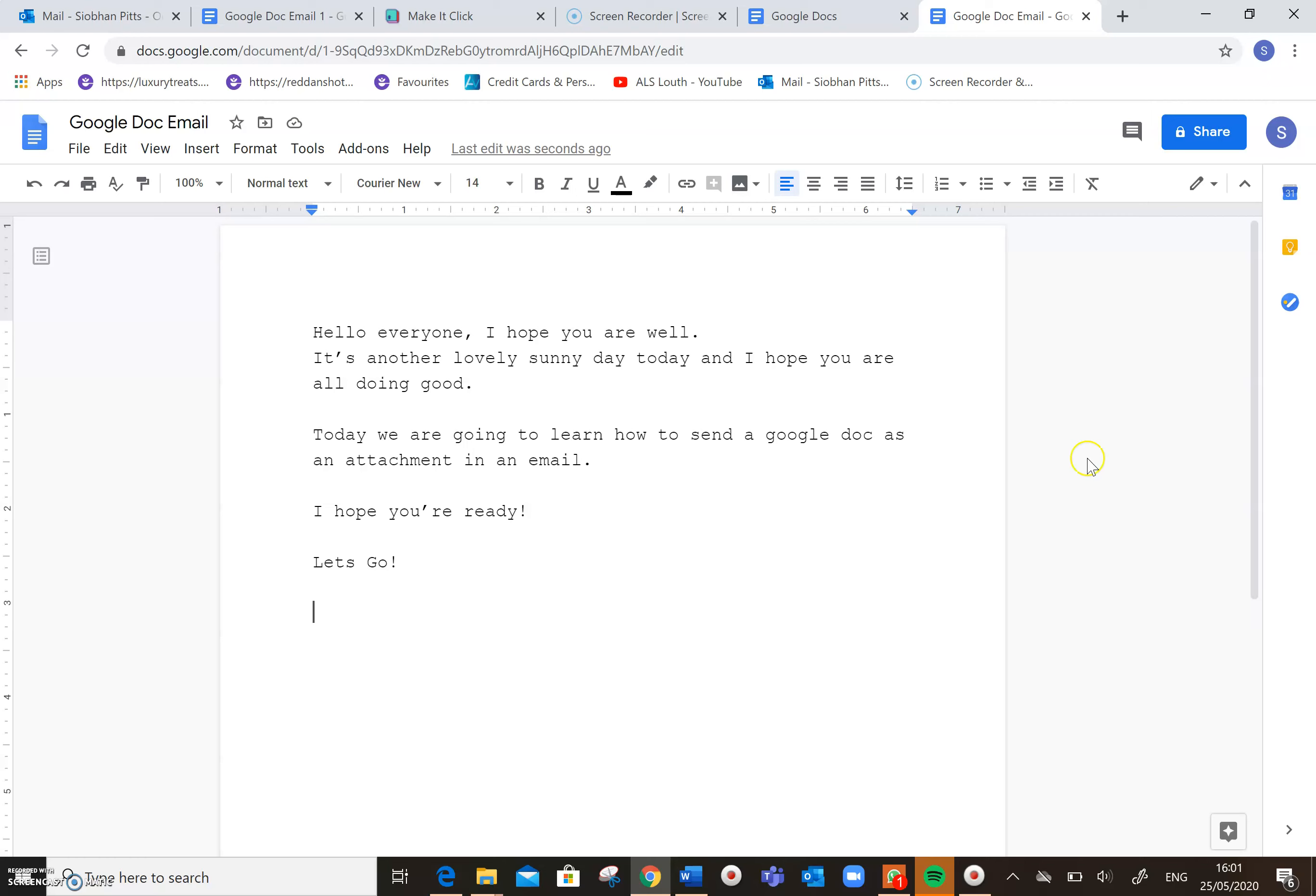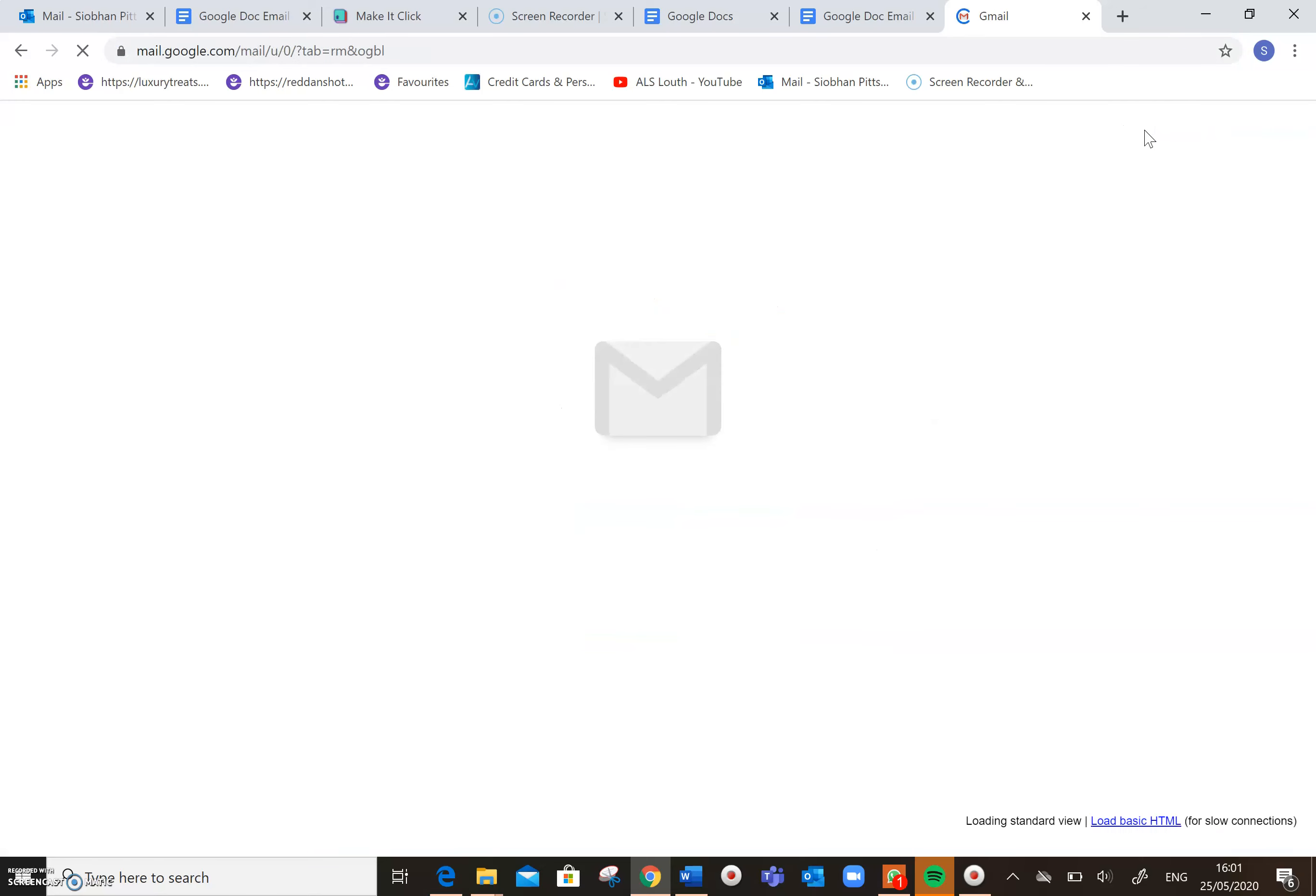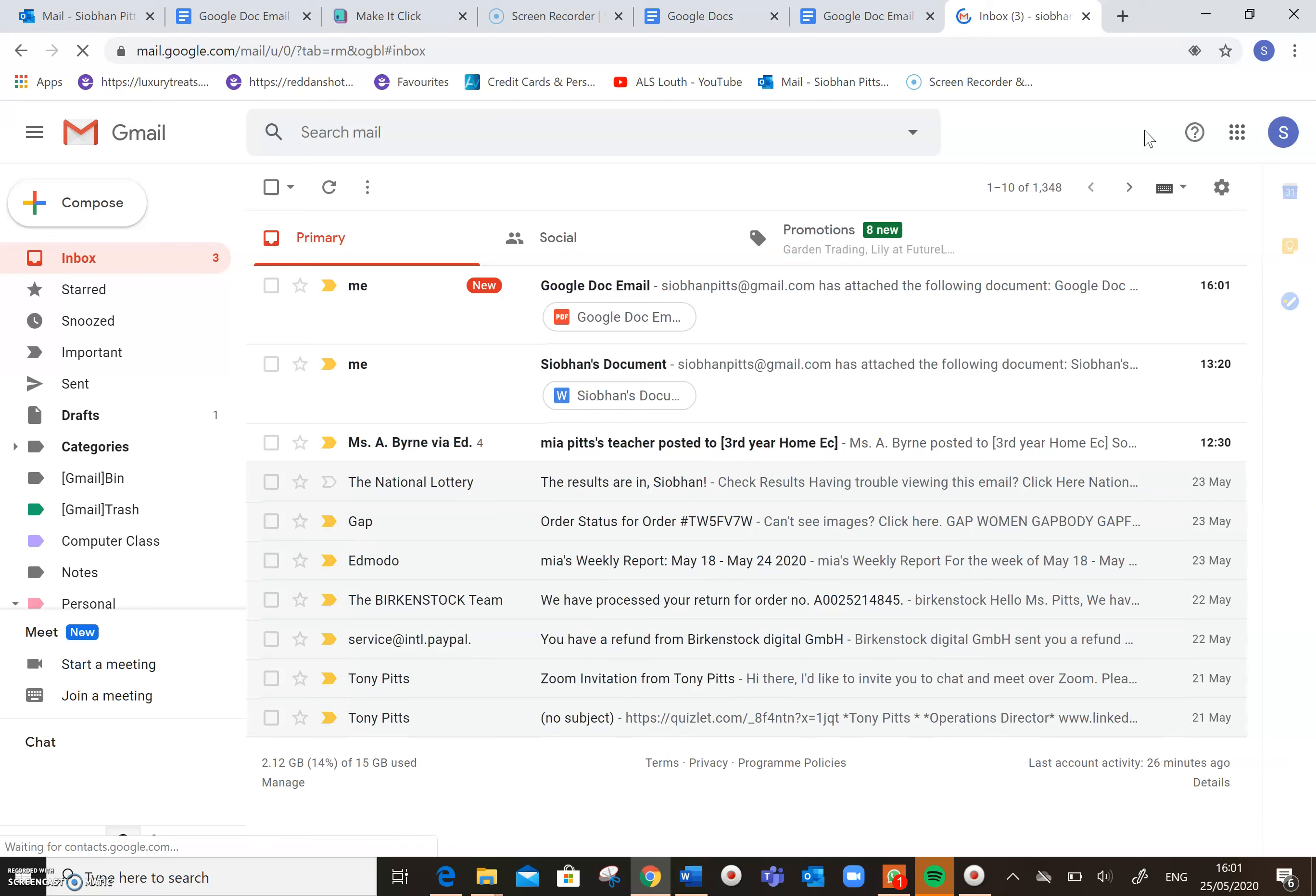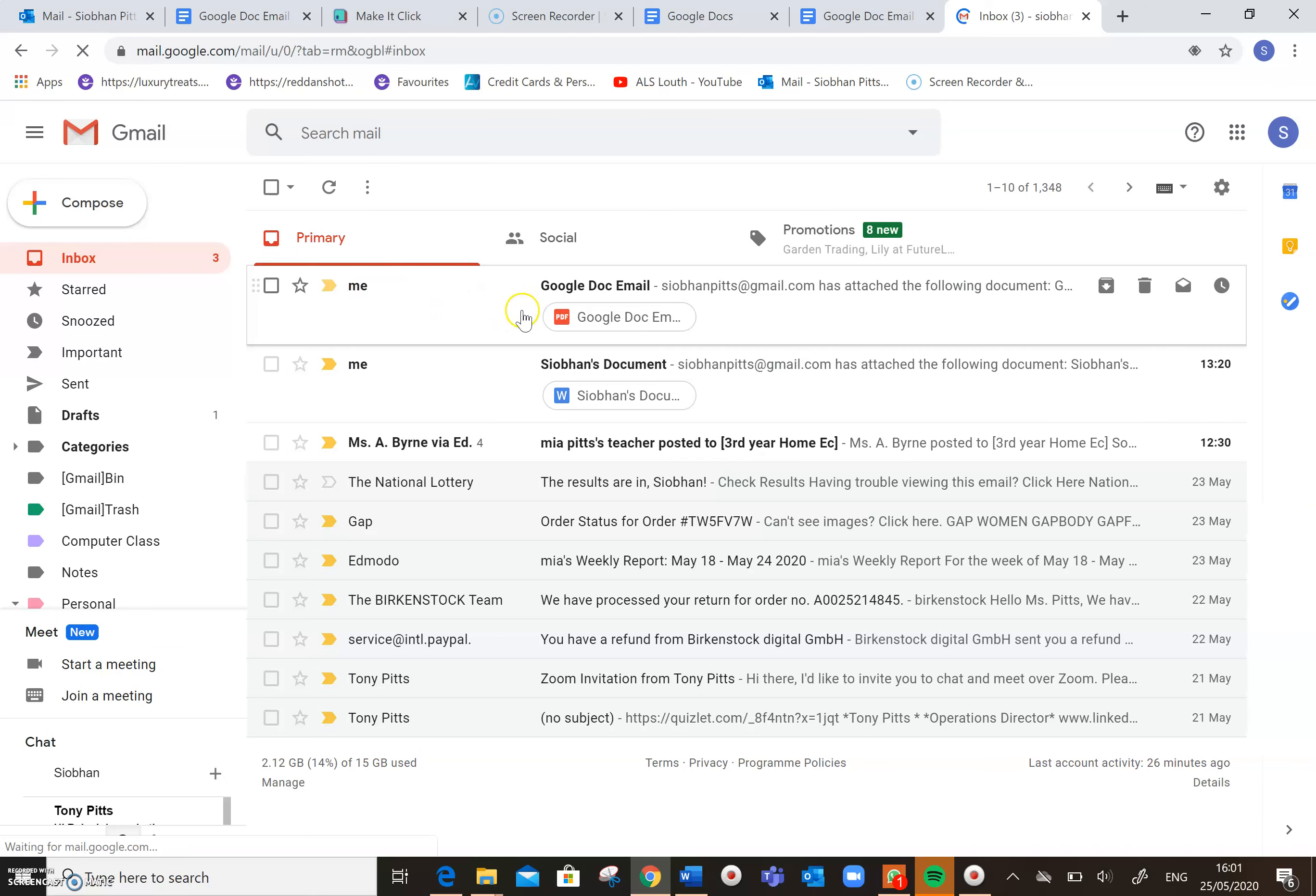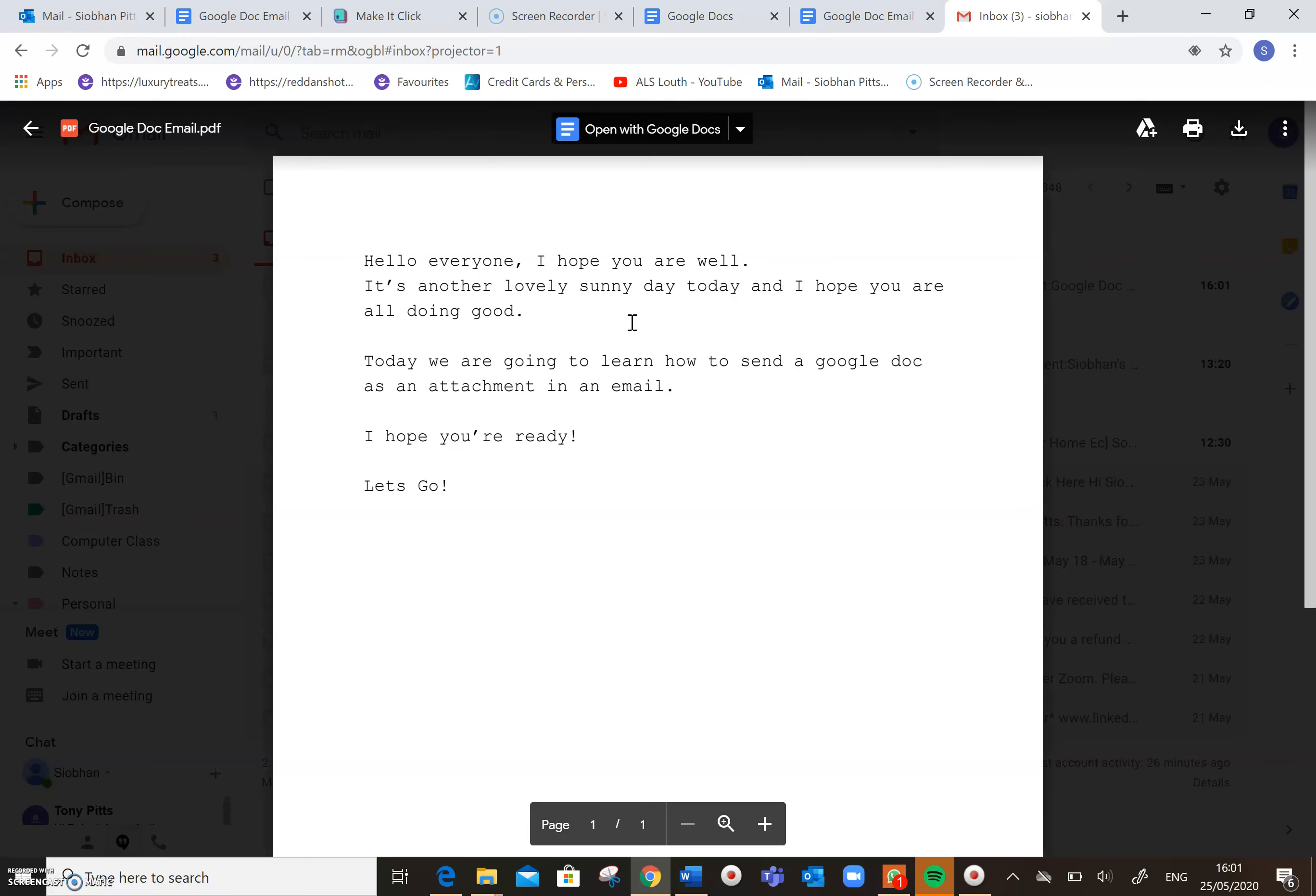And I will just open up another tab here to show you my Gmail. So I'll click on my Gmail to open up my Gmail account. And in there, you can see that I have sent myself my Google Doc Email, and it's in here.